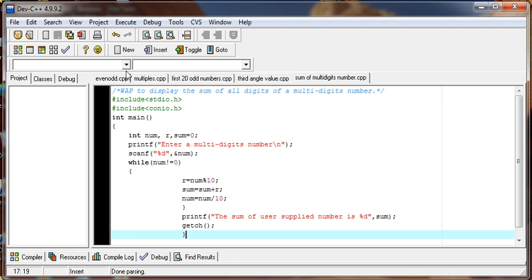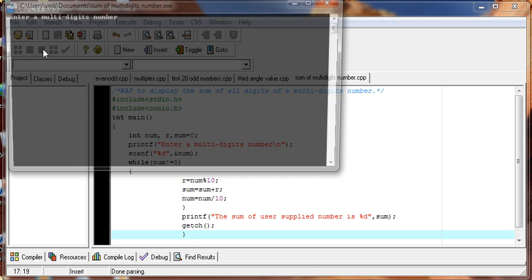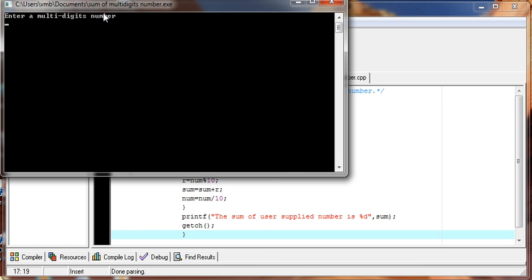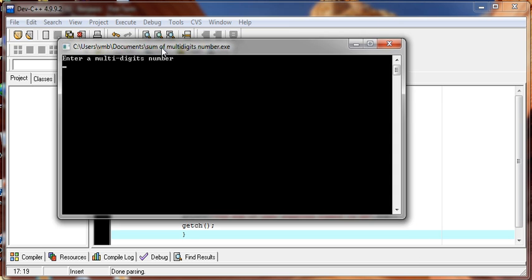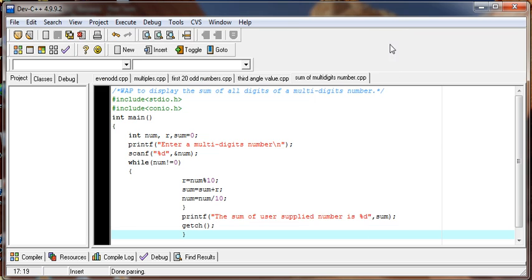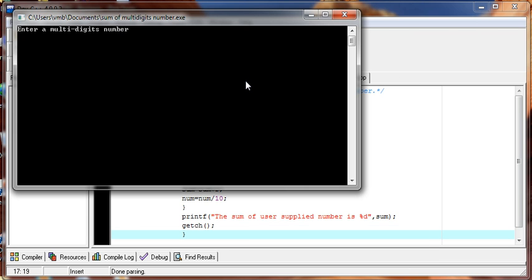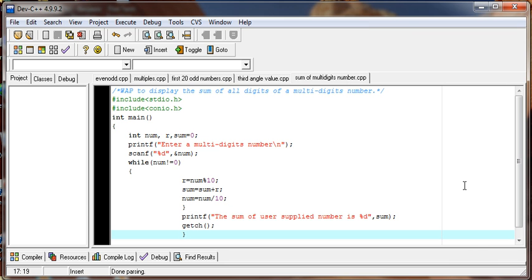Let's debug and run the program. Let us apply 1234. The sum is 10, correct. Let's check it out with another number: 987. So that's all about finding the sum of a multi-digit number. Thank you.